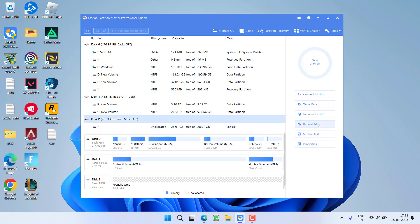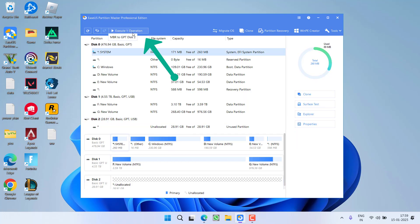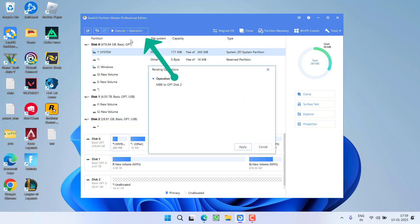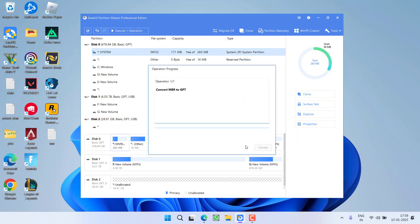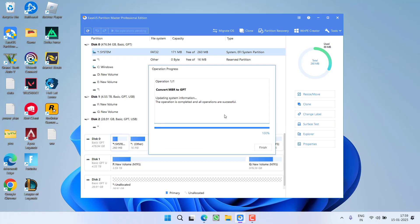Now if this particular rebuild MBR doesn't work out for you. Next from the options to the left you need to click on the option convert to GPT. Again click over here to execute and hit the option apply to convert your MBR disk to a GPT disk to fix out the issue of disk 1 not initialized error.